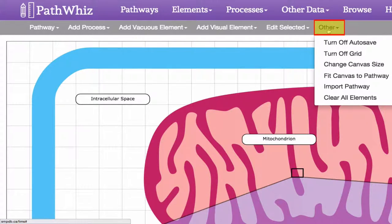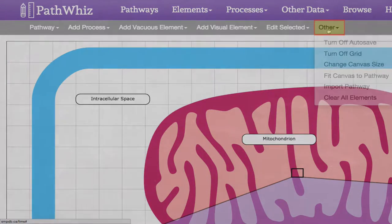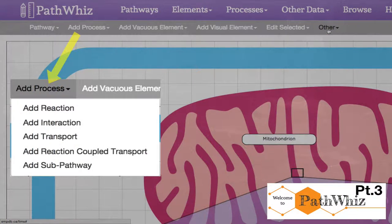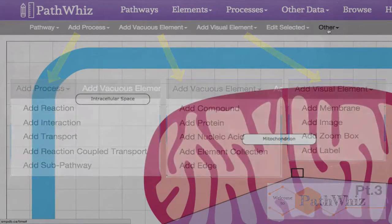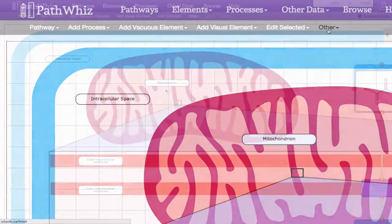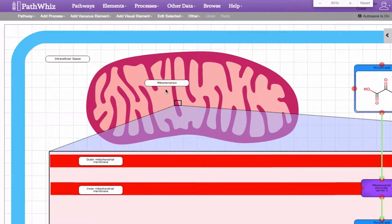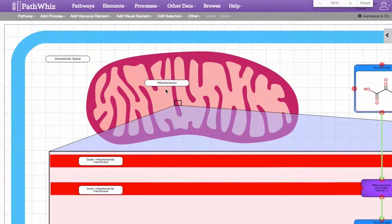In part three of this PathWiz tutorial, I will show you how to add processes, vacuous elements, and visual elements in much greater detail when constructing a pathway from scratch.